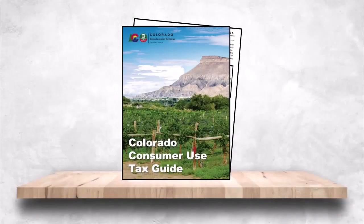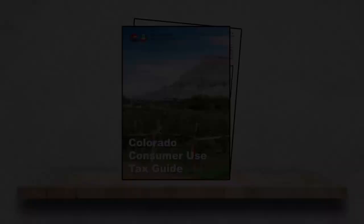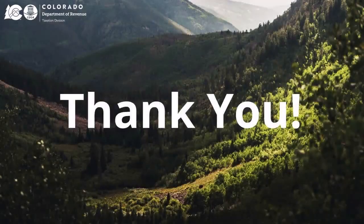View the Colorado Consumer Use Tax Guide for more information on this topic. Thank you for watching this video on consumer use tax.